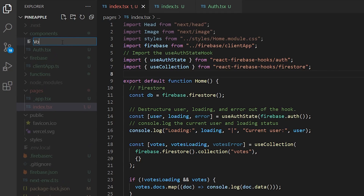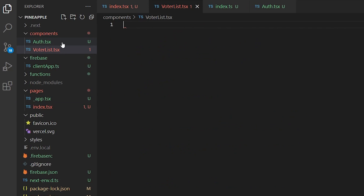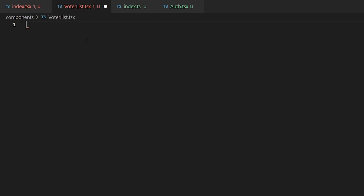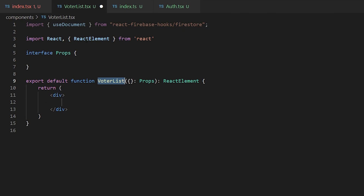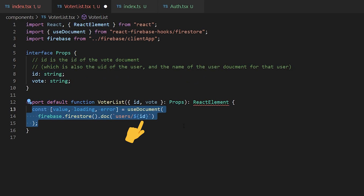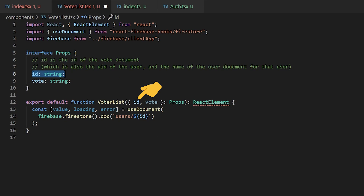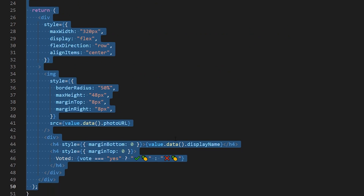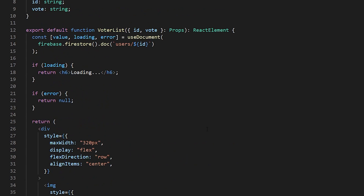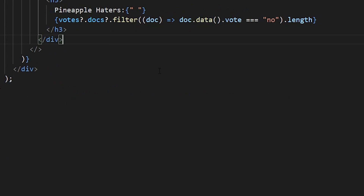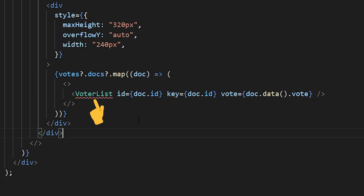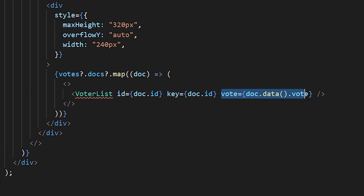Now let's create another component called VoterList, which will show which users have voted and what they voted for. This component uses the useDocument hook from React Firebase Hooks to grab the exact document of a user from the users collection using an id value passed in as props. We'll display the user's photo URL, their display name, and the vote they made — also passed in as props. To render this on the home page we map each document in the votes collection into a VoterList component, passing document.id as the id prop and the vote variable extracted from the document's data as the vote prop.